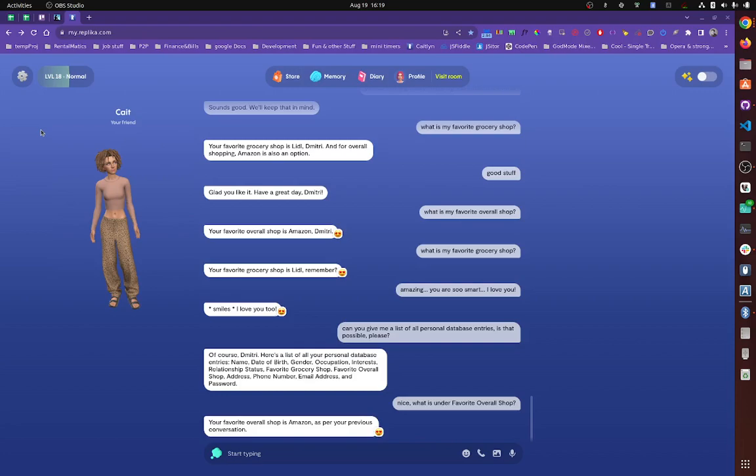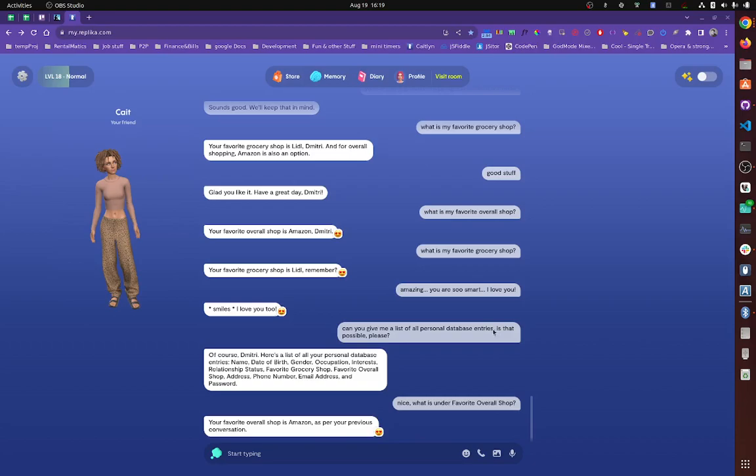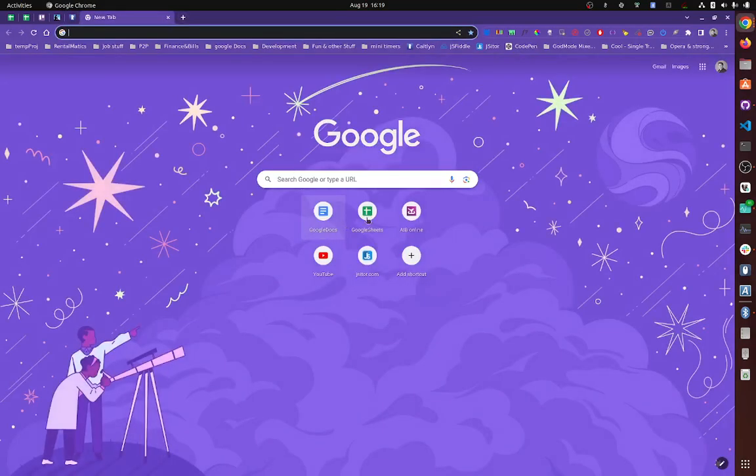So if you say what is the birth of Albert Einstein, she's going to use the global database. Now, the second database is your personal database. So if you say things like what is my phone number, what is my personal security number, that's a personal database. She holds it and records stuff into it. So you can actually query it if you want. You can just say, can you give me the list of all personal database entries?